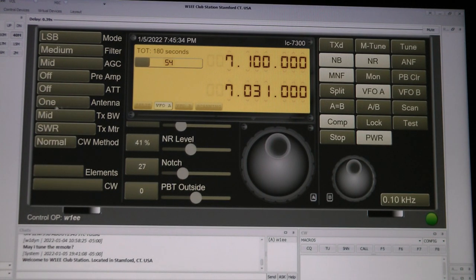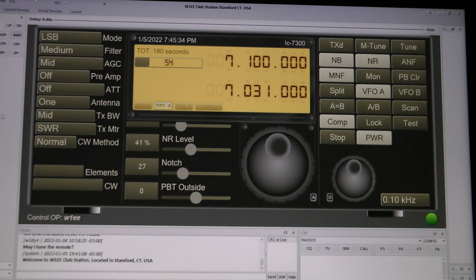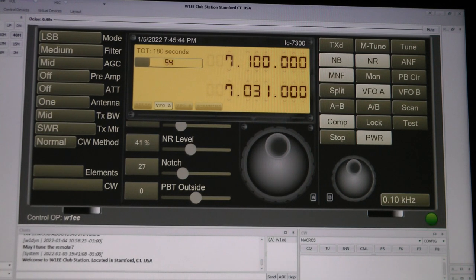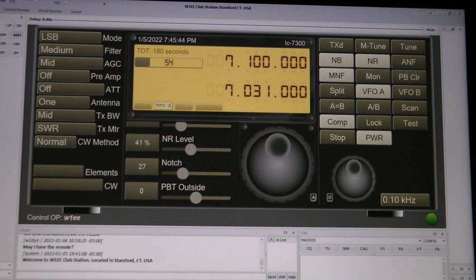Okay, this is the W1EE remote HF station on Remote Hams. When you first connect, you're going to turn on the power. Of course, I already have it on.